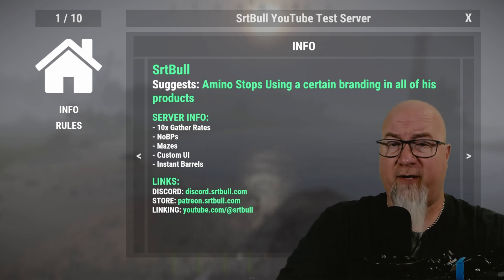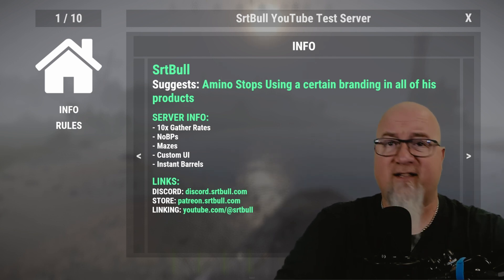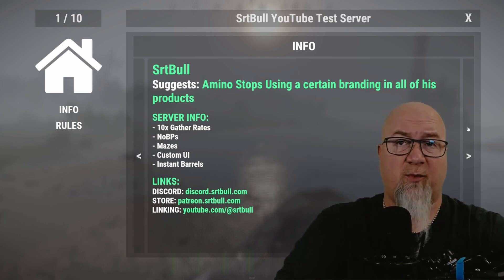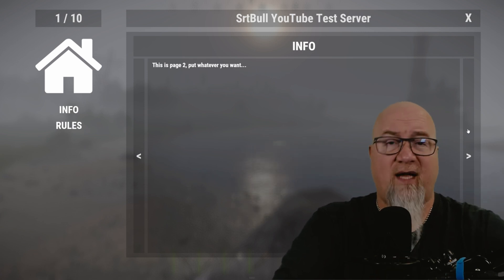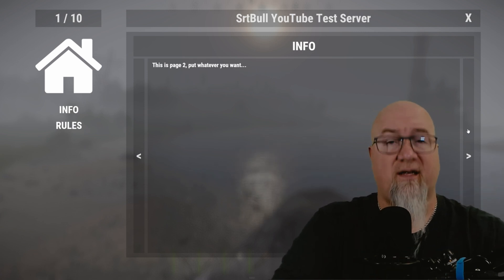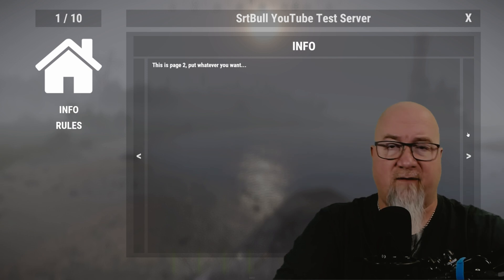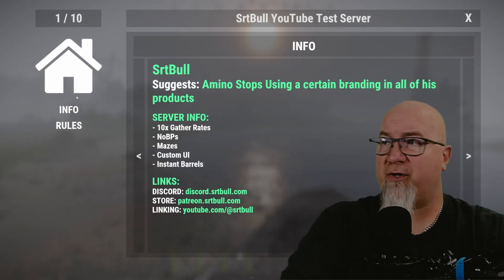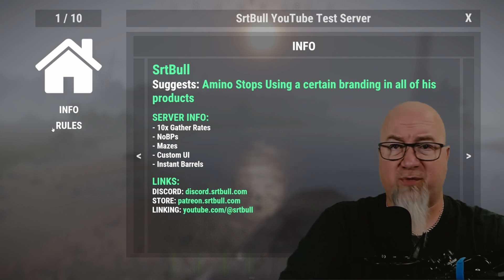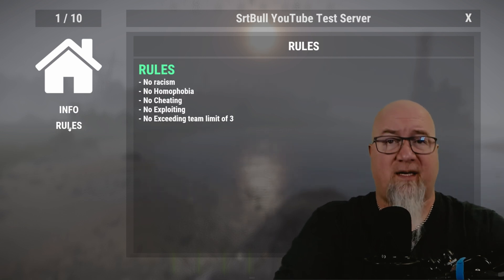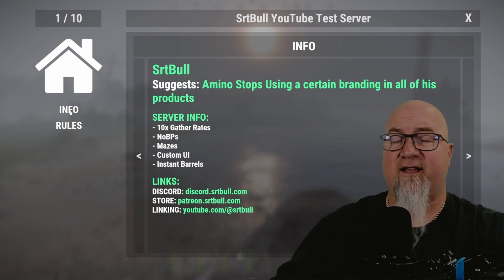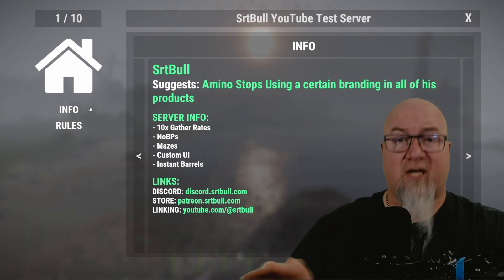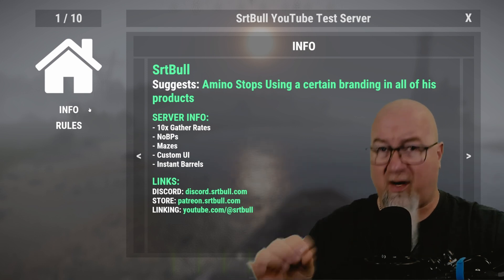We've got all the basic info about our server — that can be plugin details, gather rates, whatever you want in this section. There are pages to it too, so you can go to the next screen and the next screen — basically as many pages as you want, all configurable in the config file. On the left-hand side, once the player is done with the server information, they can click the rules button and it'll take them to whatever rules you've set up.